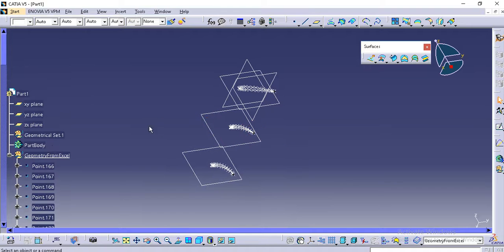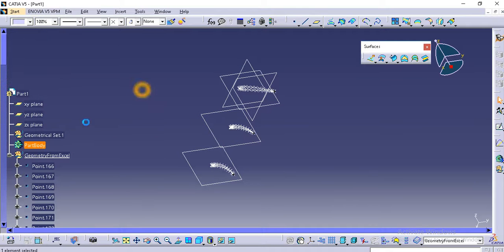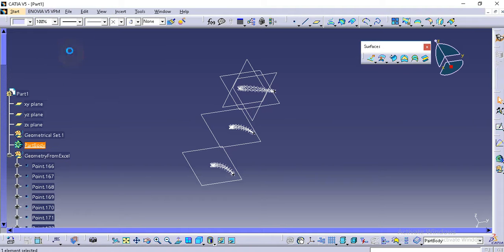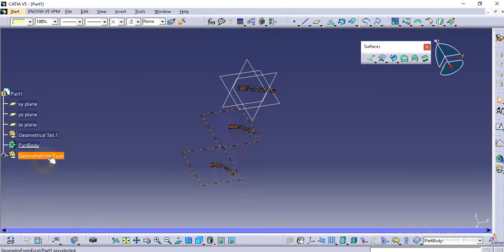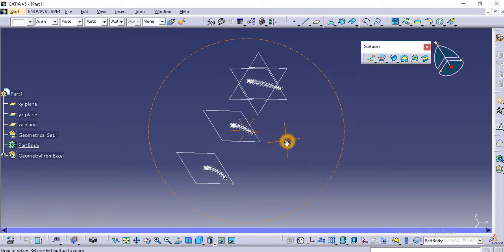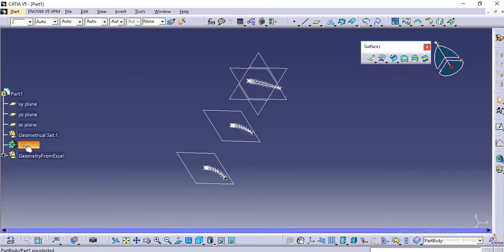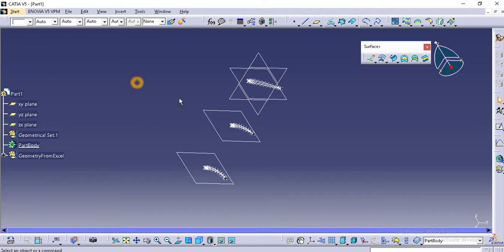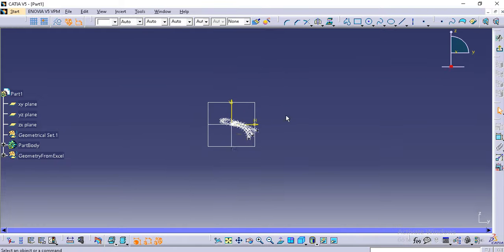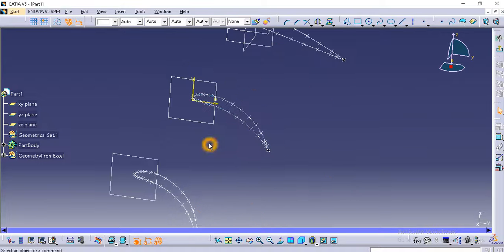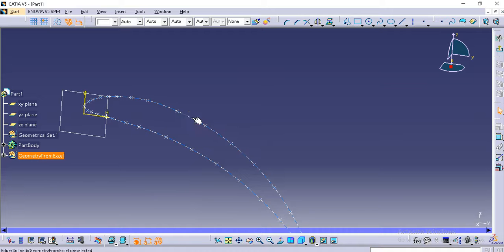Before doing this thing, just right-click on a part body and click define in work object so that every feature you create will be inside the part body, not in the geometry from Excel. Now I have defined it in part body and I will make a sketch on the plane which is 250 mm from the origin.